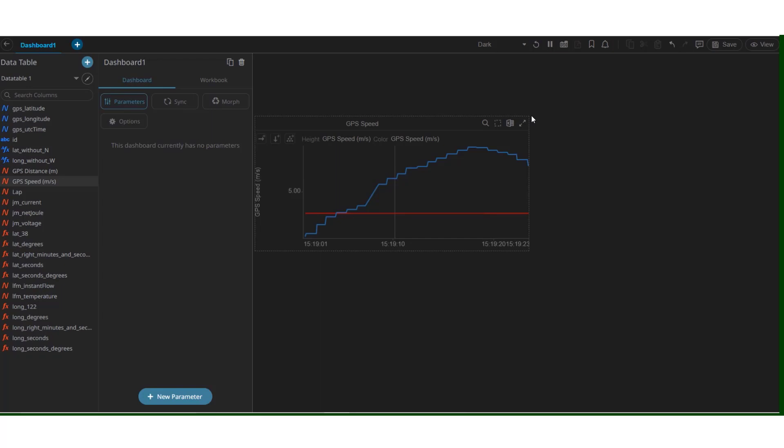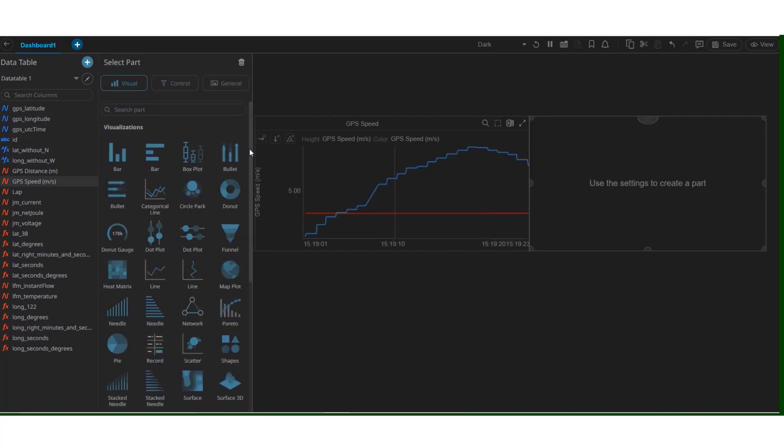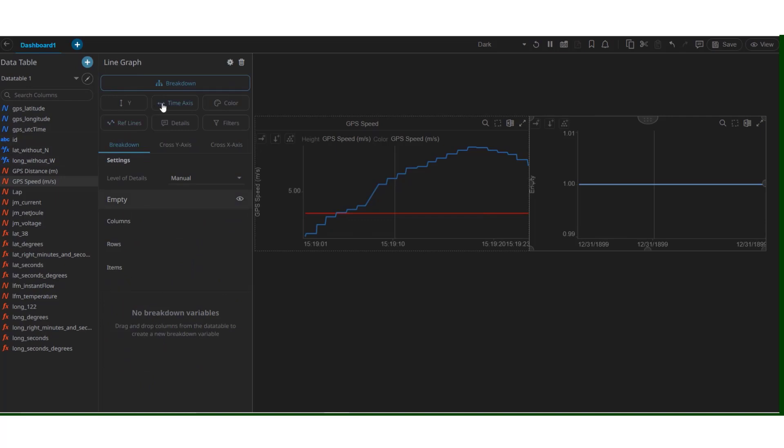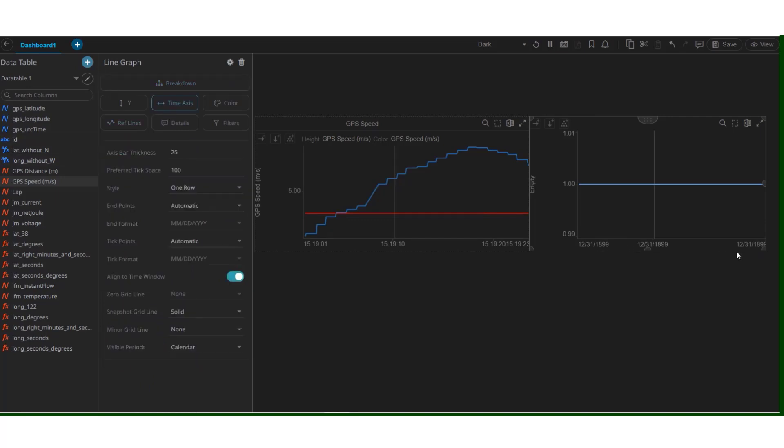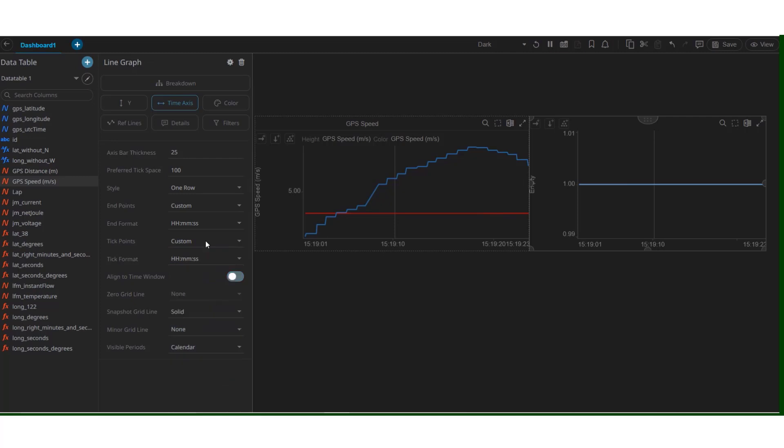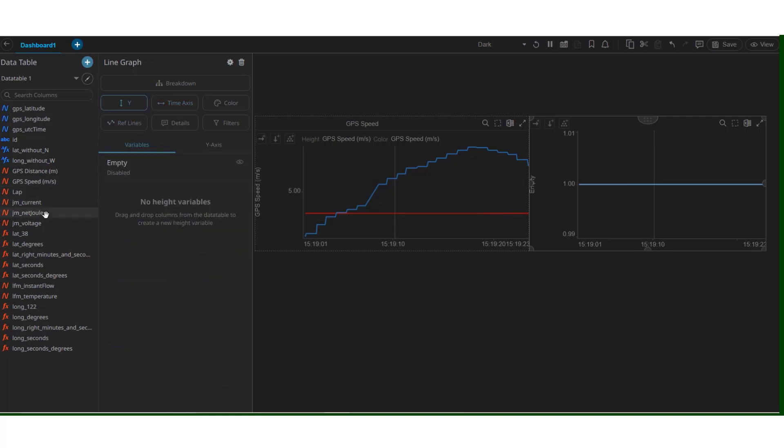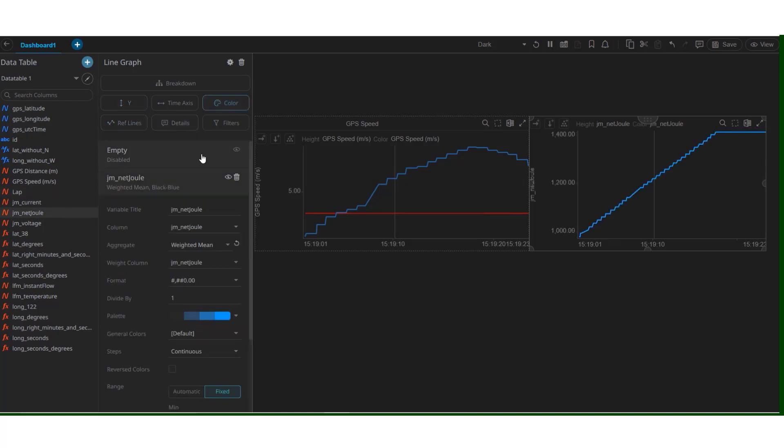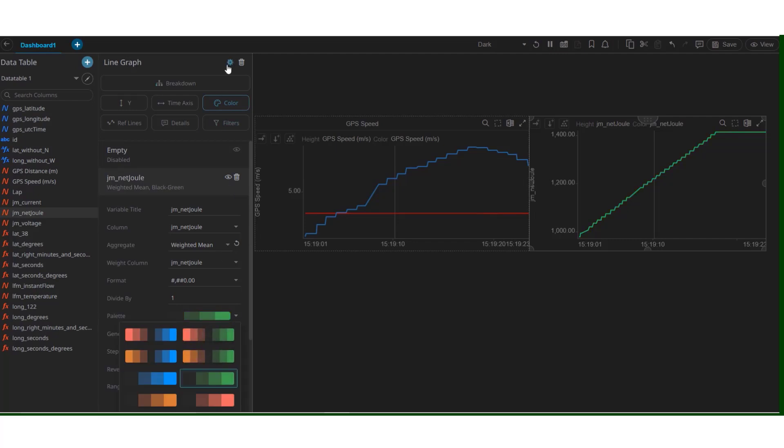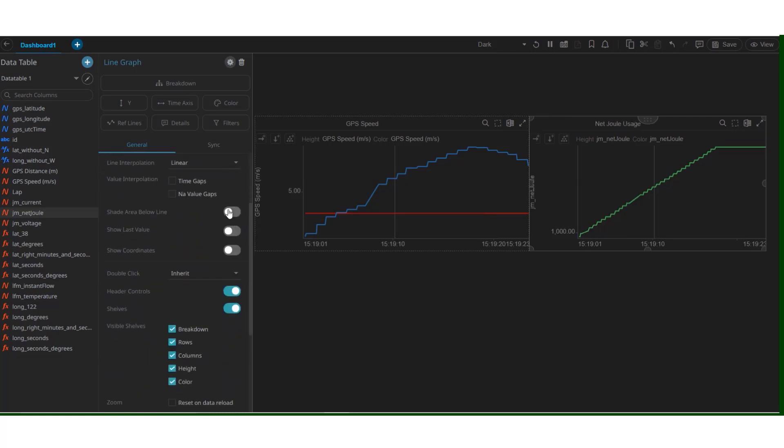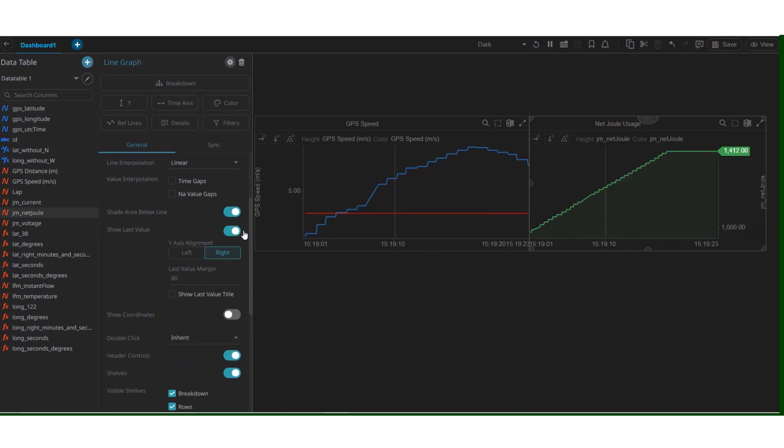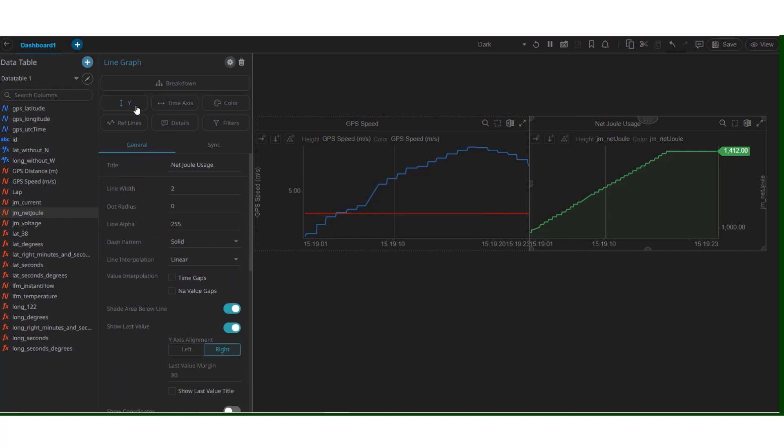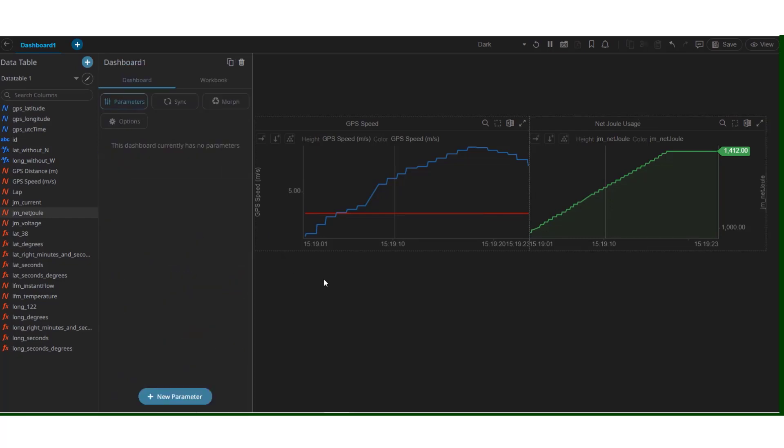We can create similar plots. Simply select an area on the dashboard. And select the type of visualization. Let's again try the line graph. We can change the format on the time axis for this one as well. This time let's try to plot the joule usage. We can change the color of this one to green. And in the general settings, let's give this graph a name. Hit OK. And let's enable a few of these options. They shade the area below the line. And they also show the last value. Which in this case is 1412. Which can prove to be quite useful.